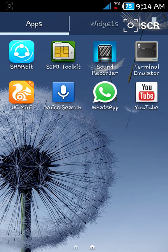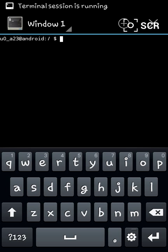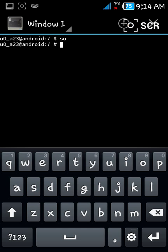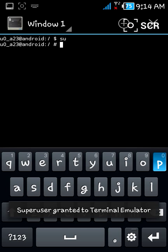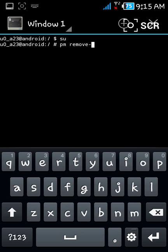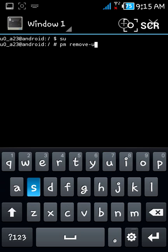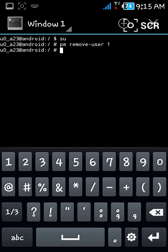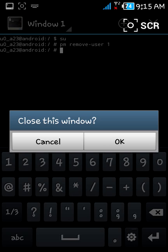To remove that user, again open Terminal Emulator. Again type 'su' and press Enter for superuser permissions. Now type 'pm remove-user 1' — it will be your first created user. Press Enter and your user will be removed.